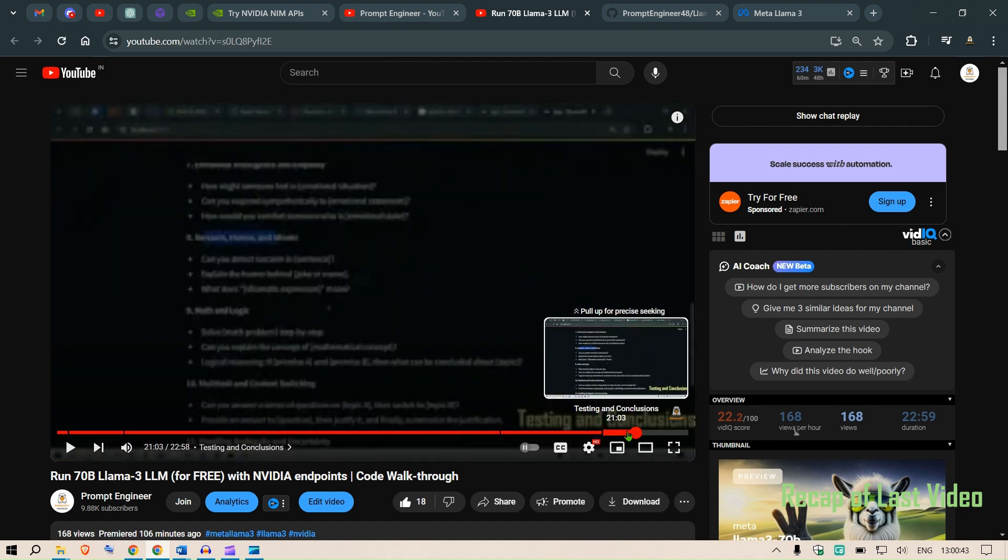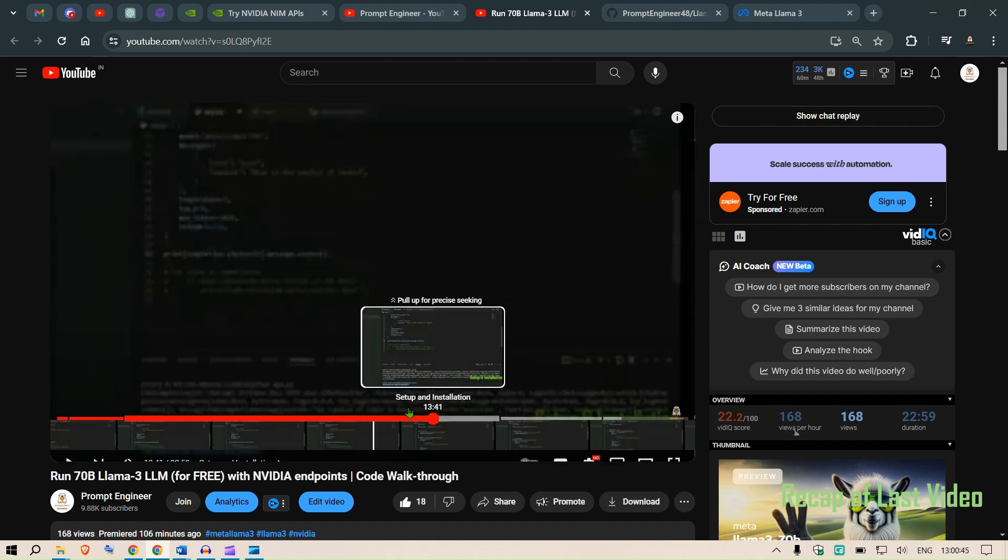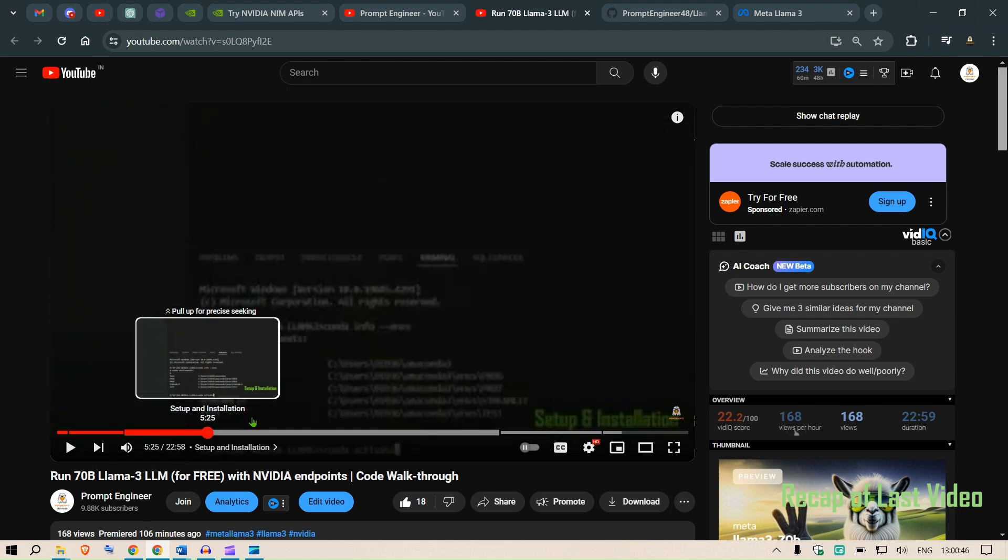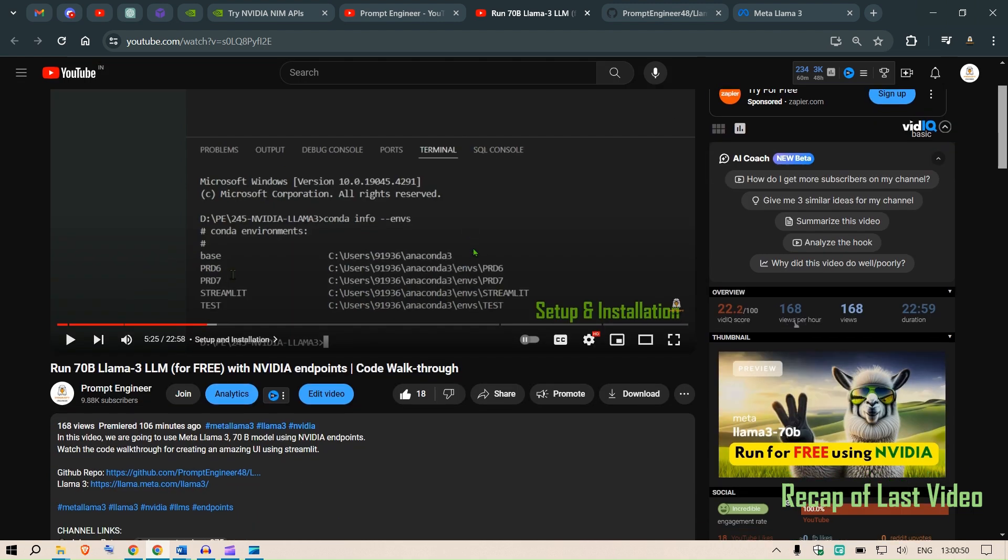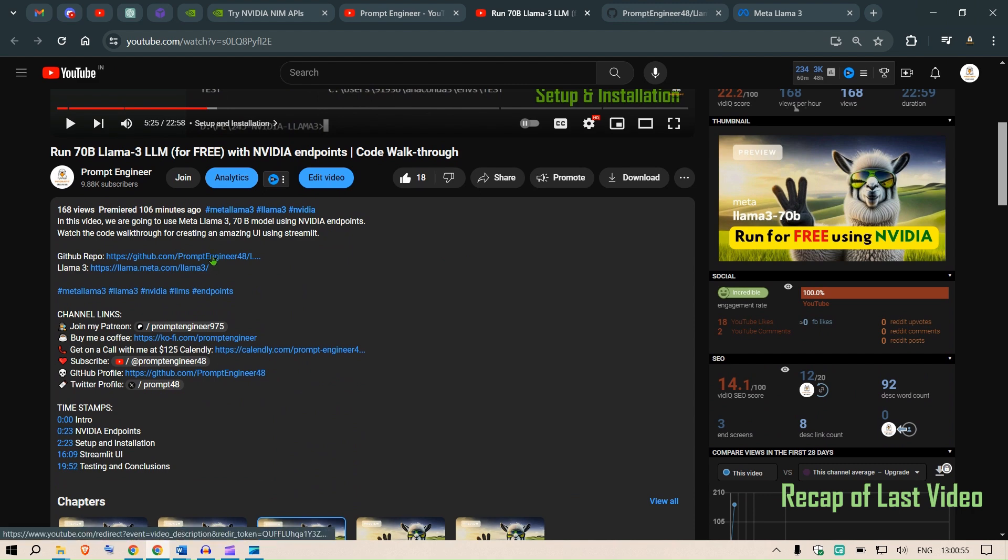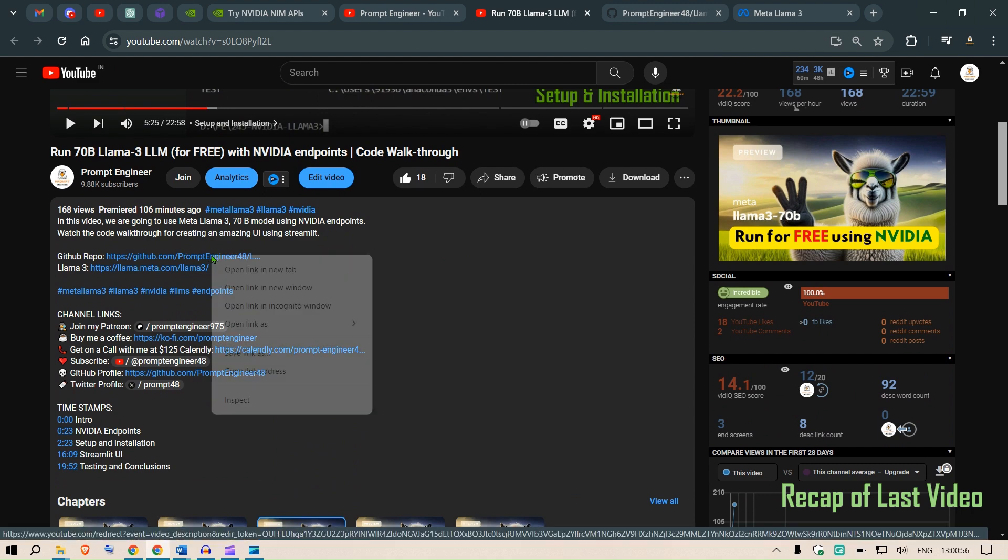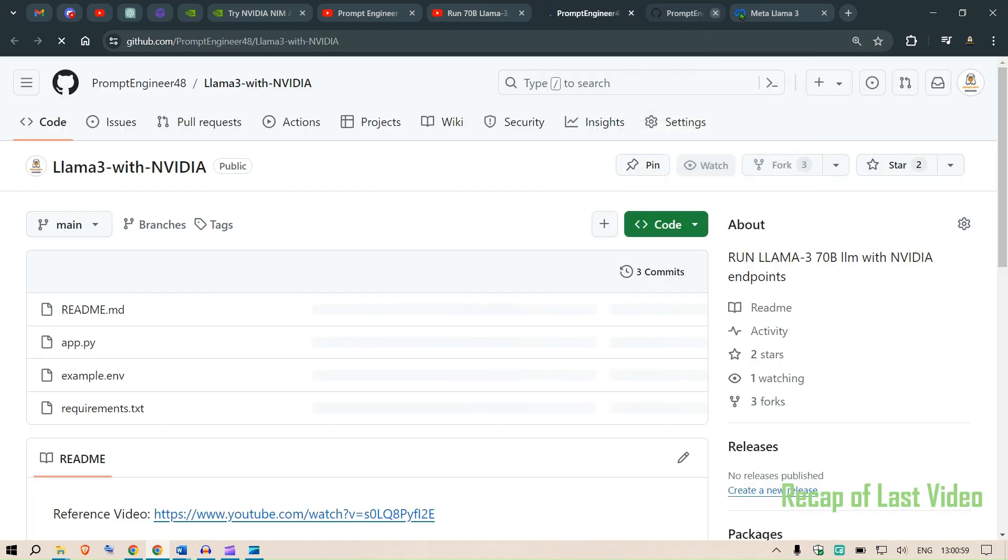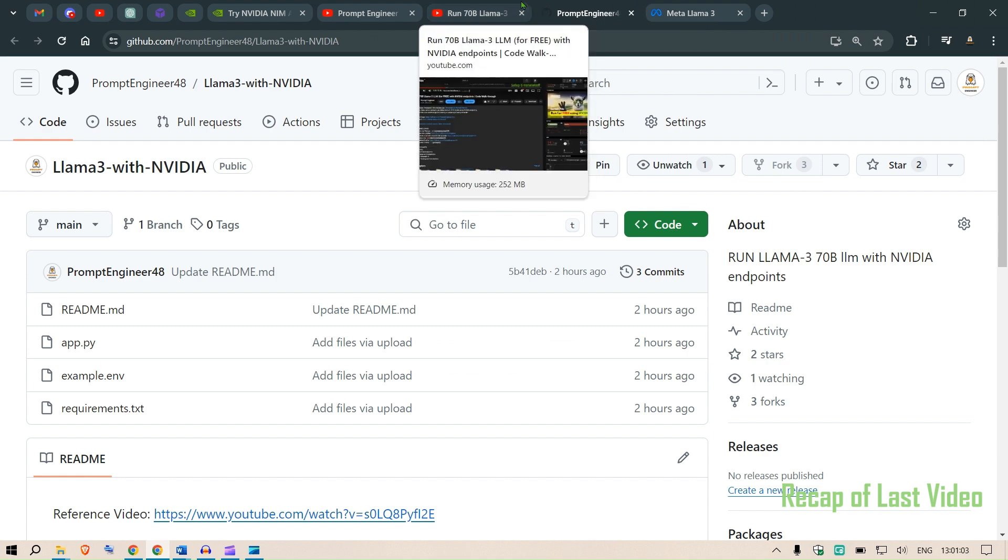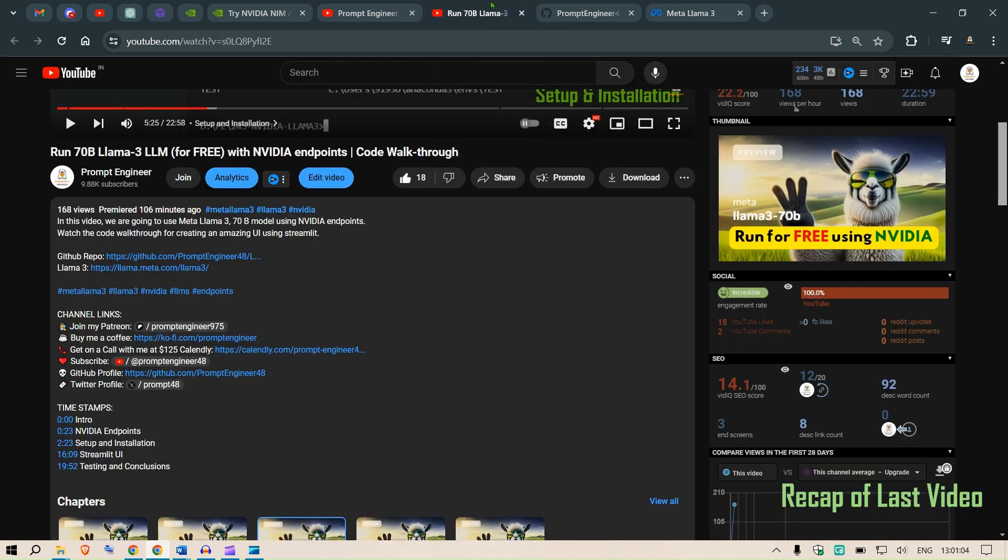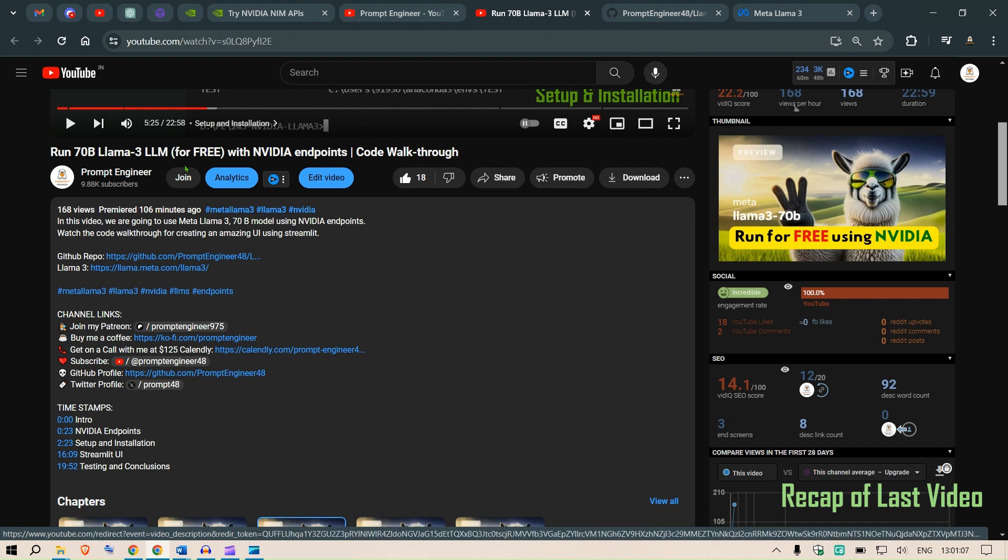I recommend you have a look at the video first and then watch this video to have the testing parameters sorted out. So if you go ahead to the video you can find this GitHub repo and I have pasted all the codes that we coded in the last video, which is the 70 billion Llama 3 LLM for free with NVIDIA endpoints.